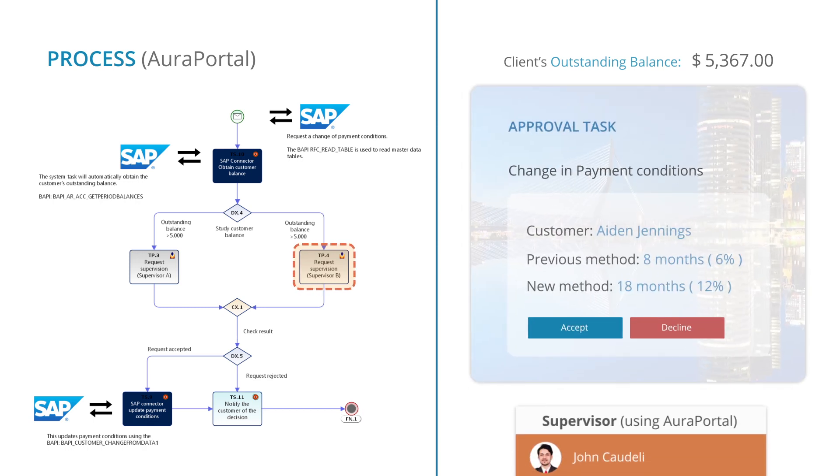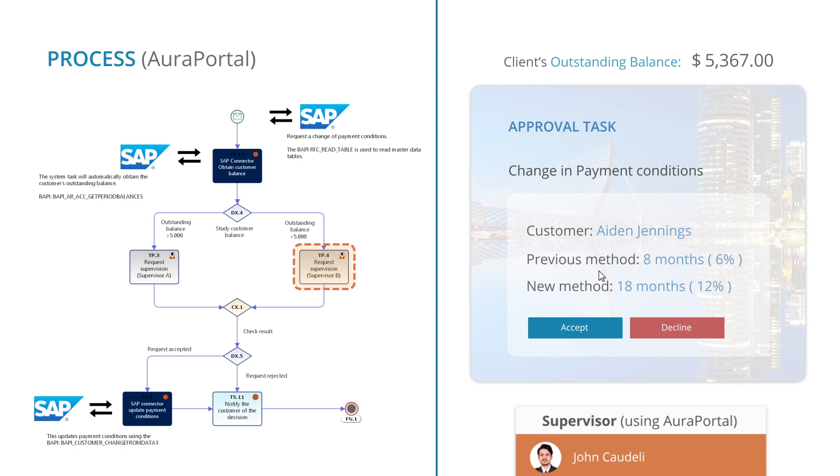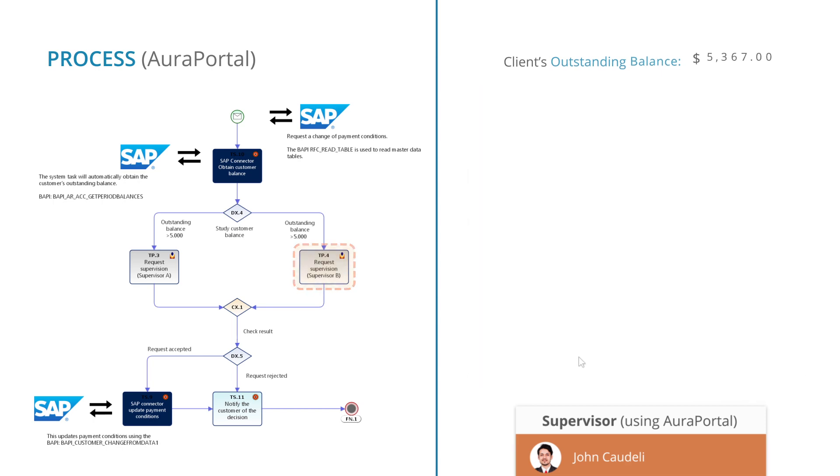Given that in this case the debt is $5,367, it is assigned to Supervisor B, who will receive a task with an approval form. In addition, in this case, Supervisor B decides to approve the change.